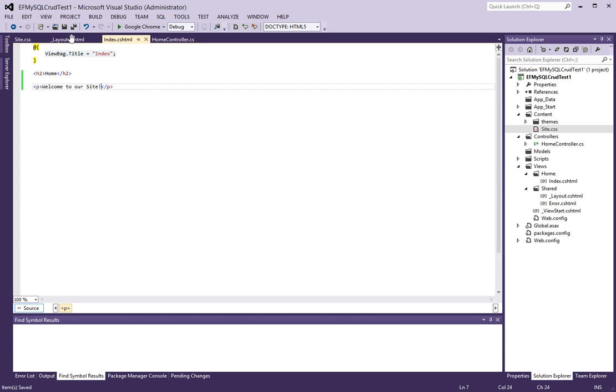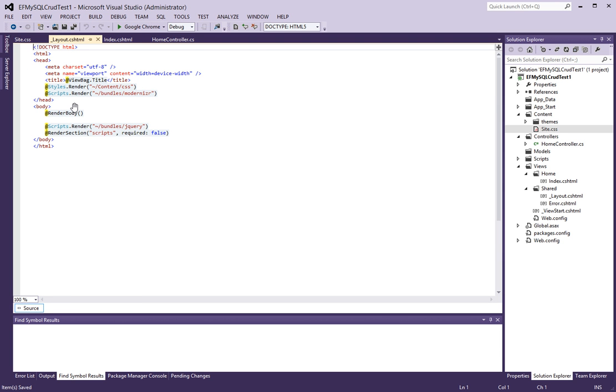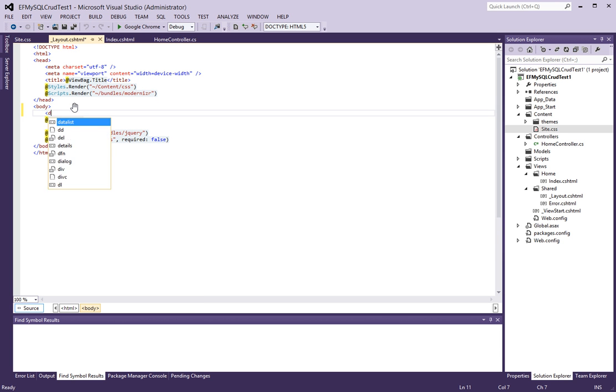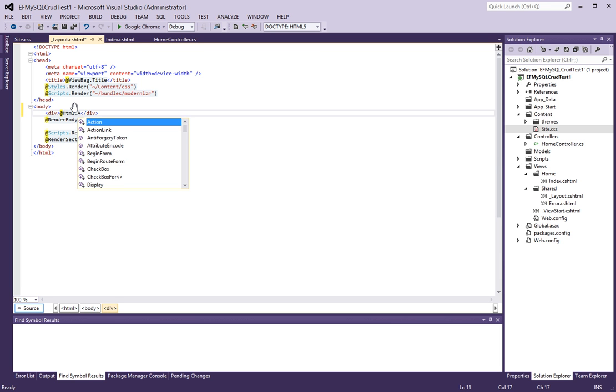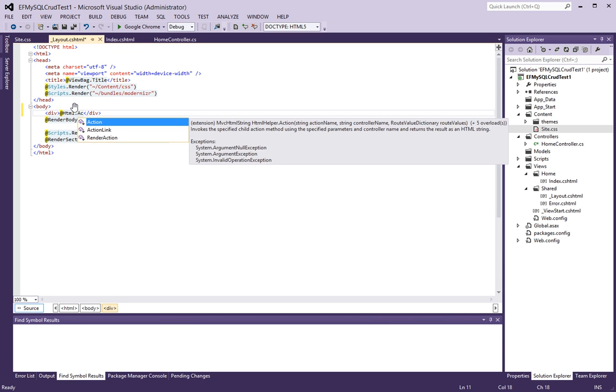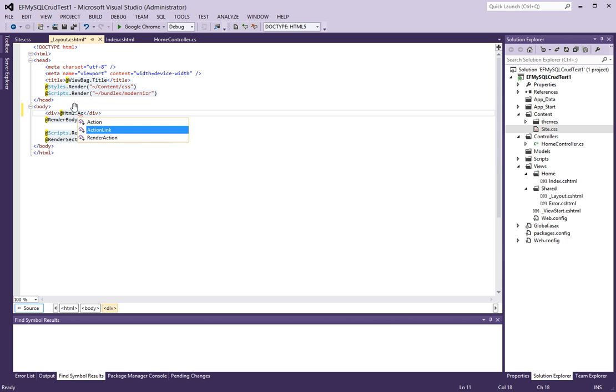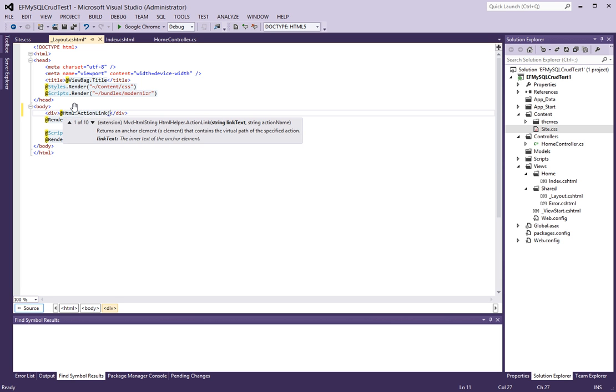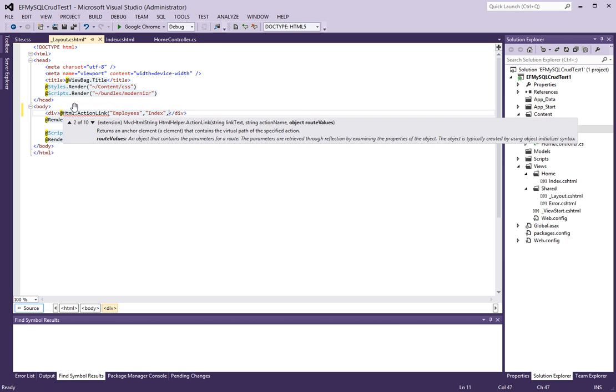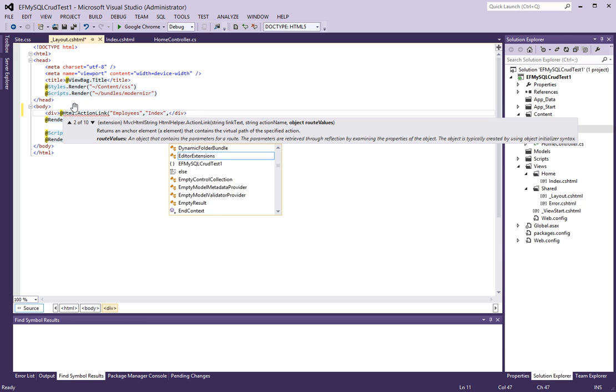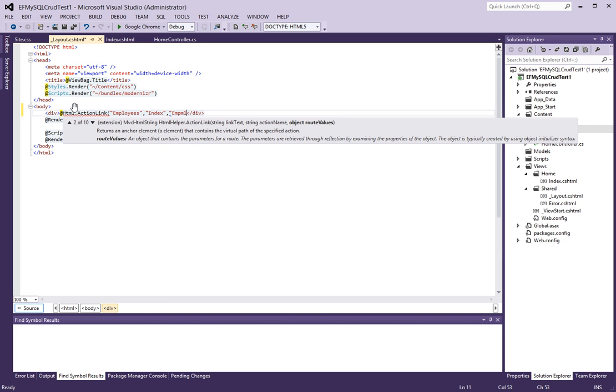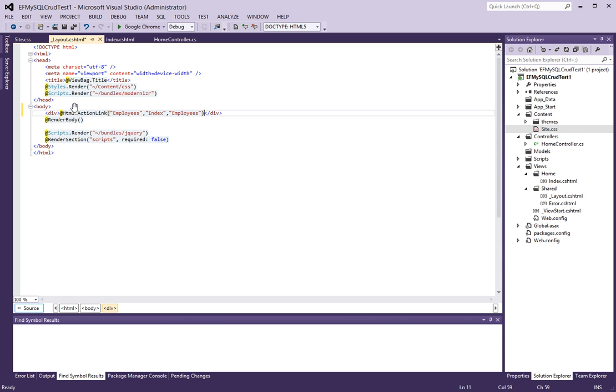And under layout, let's add a menu here. We'll call this action link. And let's call this employees index employees.